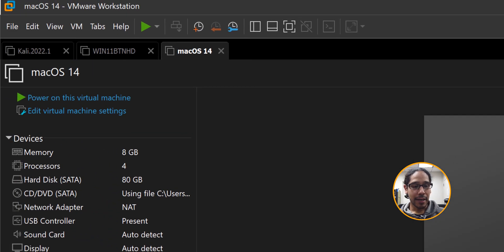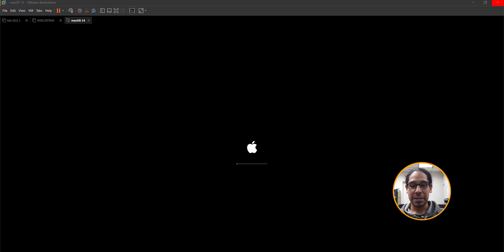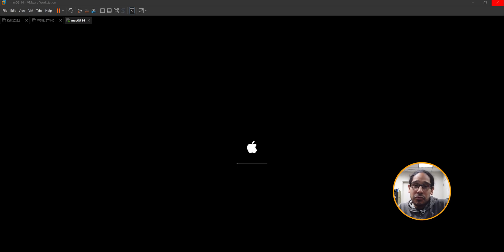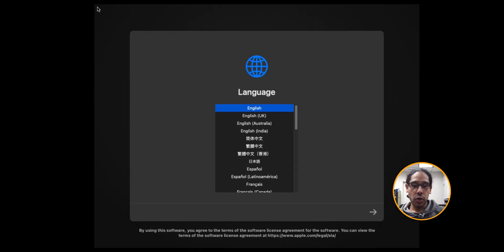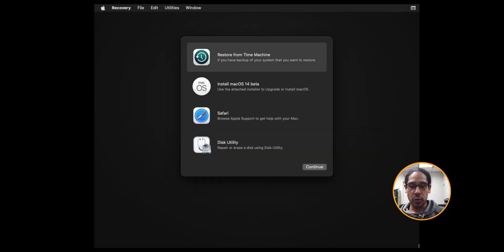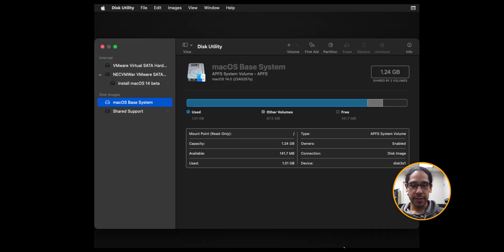You should see the Apple symbol. Let this load up. Eventually you're going to get this. Pick your language. Click on the little arrow to go next. From here we want to pick disk utility. Click continue.